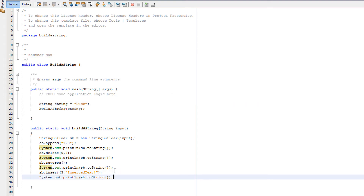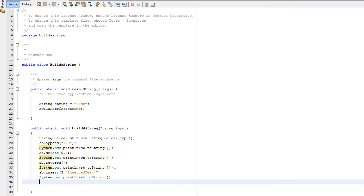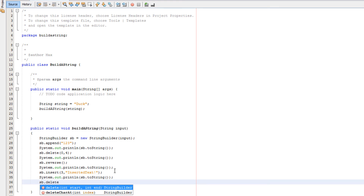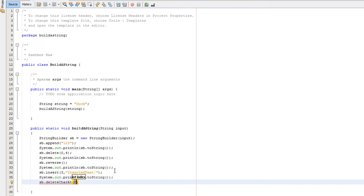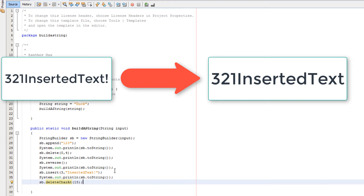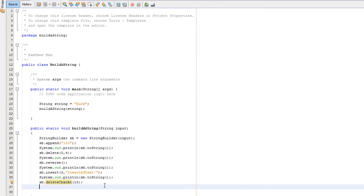Now we're going to do sb.deleteCharAt and we're going to put in a value — we're going to put in 15. What does sb.deleteCharAt do? Well, we just delete a character from the string at a certain position. In this case we're going to delete the 15th character, which will be the exclamation mark as that is the 15th character of our string. Nice and simple.